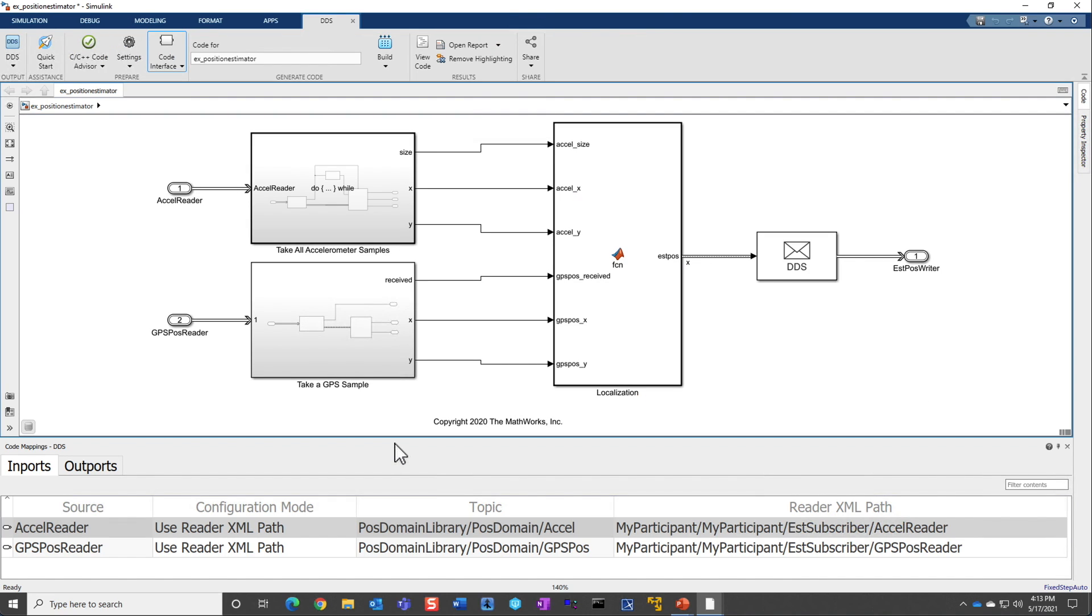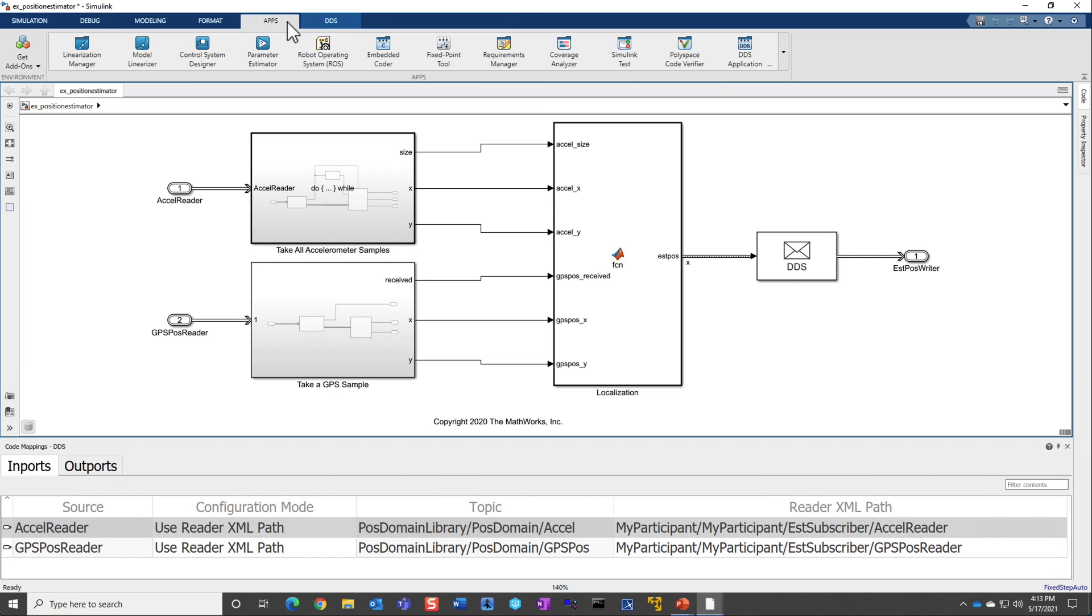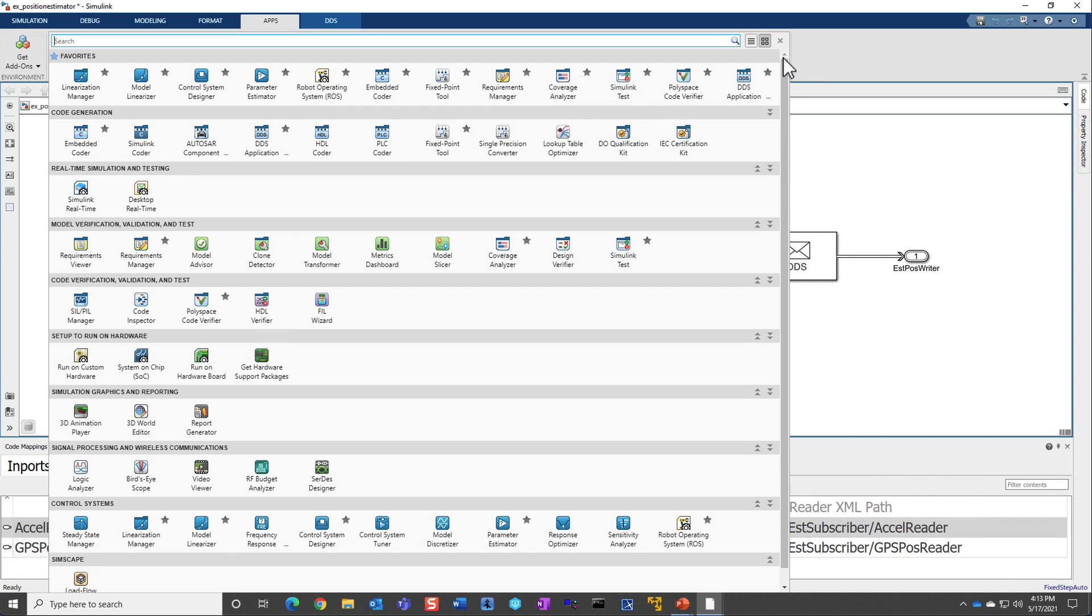And this position estimator model is a typical application where it is subscribing to two topics, gets two pieces of data, calculates some information, and then publishes the calculated information on a third topic. So to get started, one would use the DDS application. Here I have it in my favorites. But you could find this DDS application in the code generation tab in the Simulink tool strip.